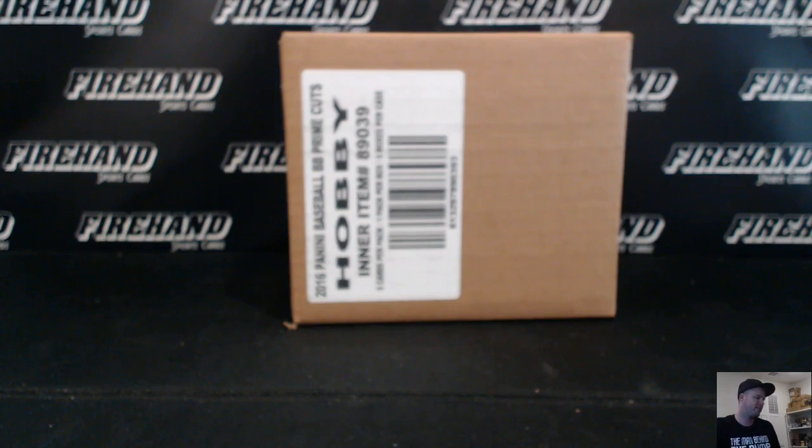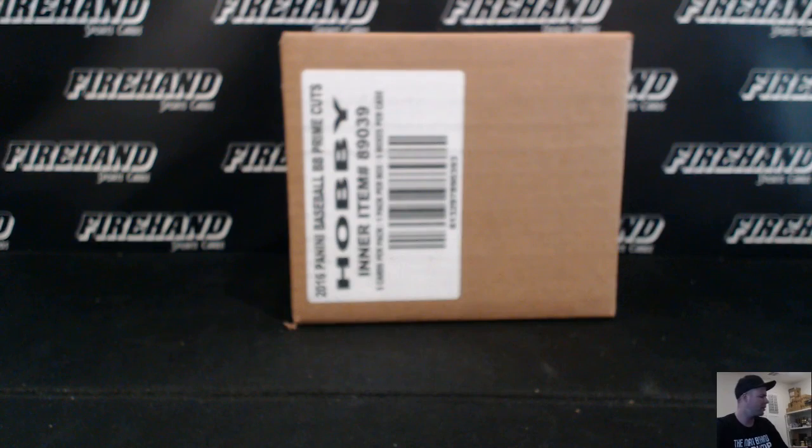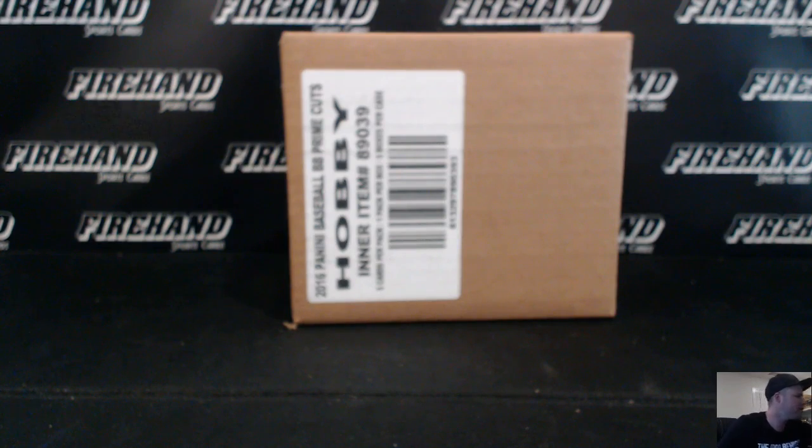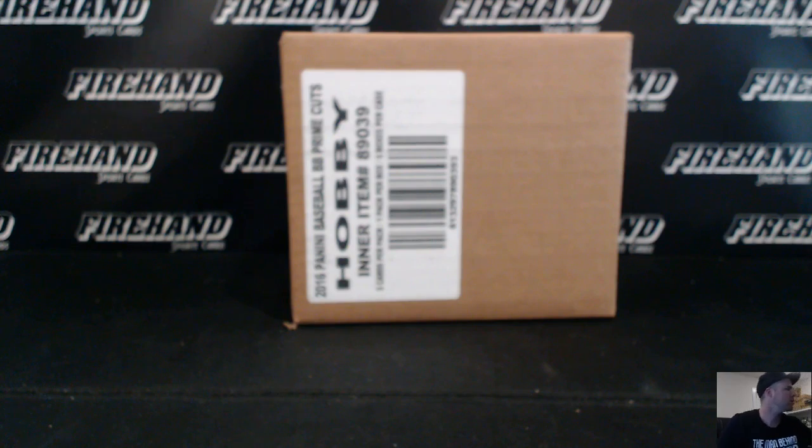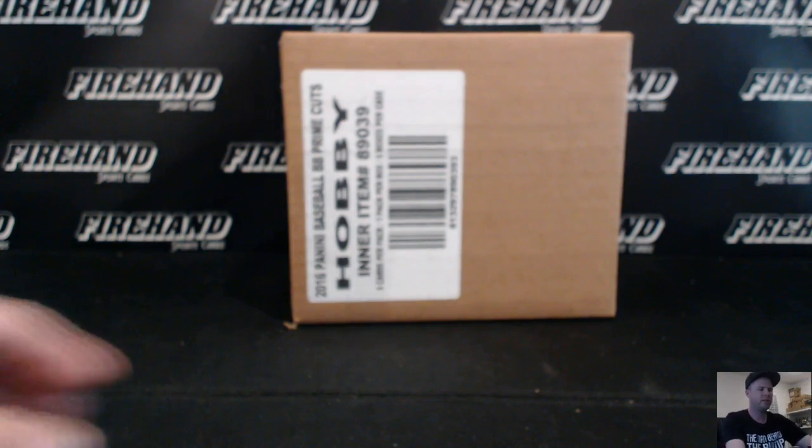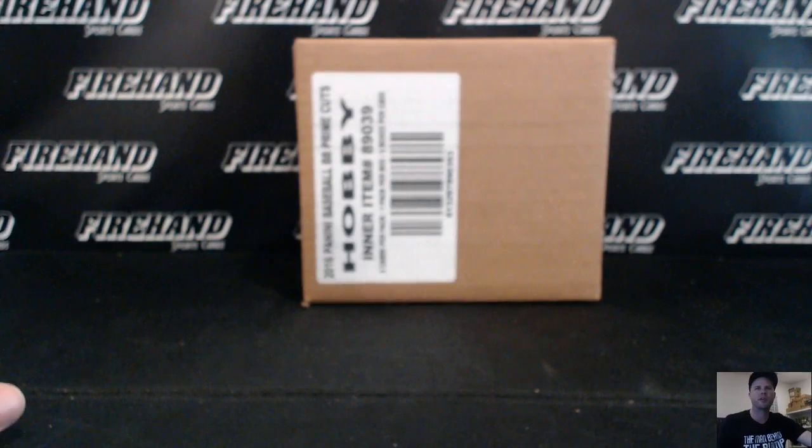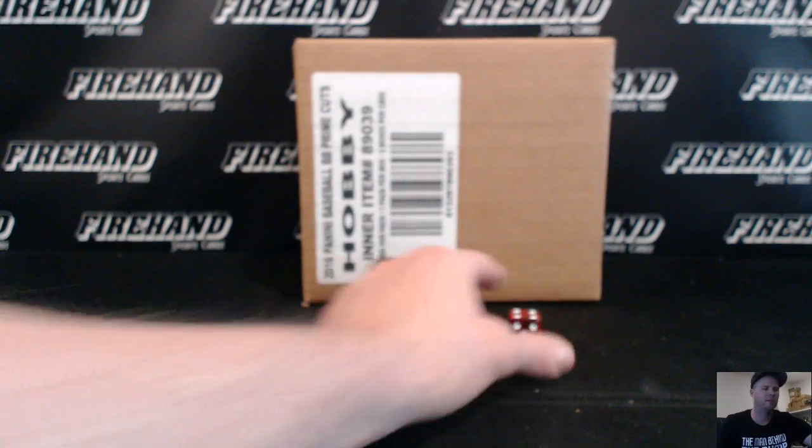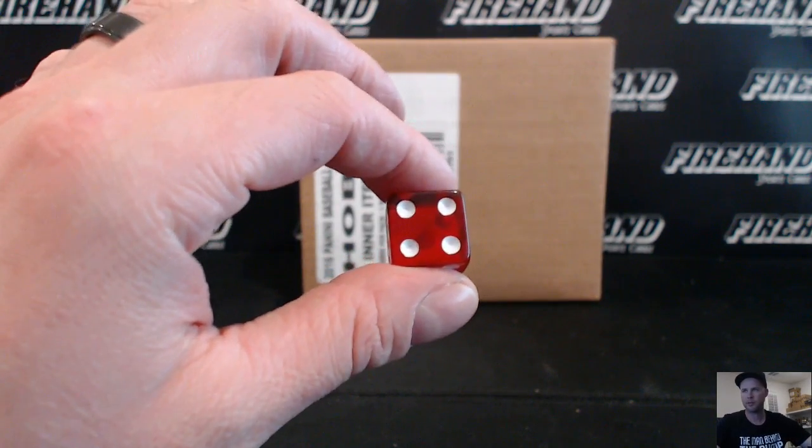Alright guys, here we go. 2016 Panini Prime Cuts Baseball, 5 box case random teams number 26-29, total spots one combo Marlins and Rays. Good luck with the randomizer.